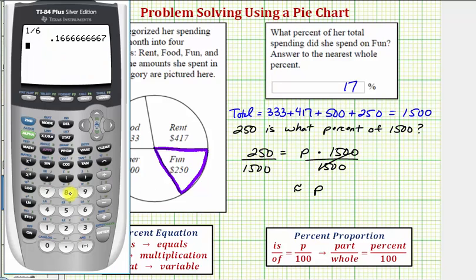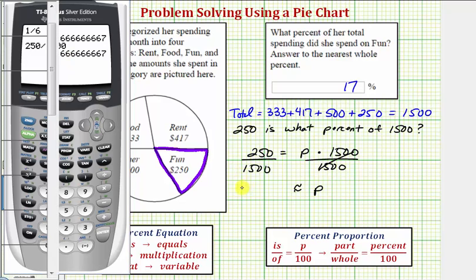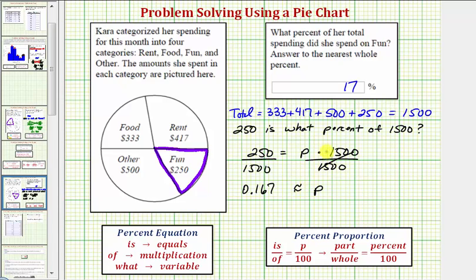Also notice that two hundred fifty divided by one thousand five hundred gives us approximately zero point one six seven. Converting to a percent, we would have sixteen point seven percent, which is the same result — rounding to seventeen percent.